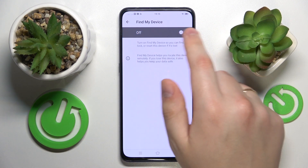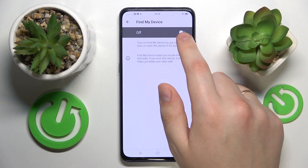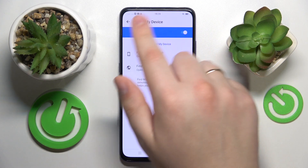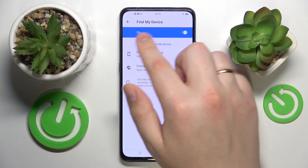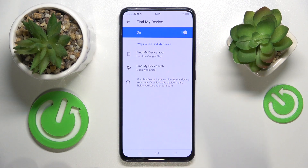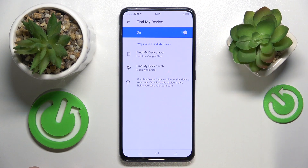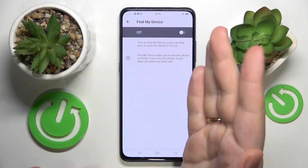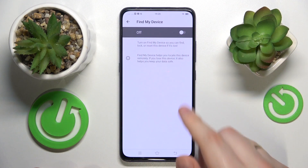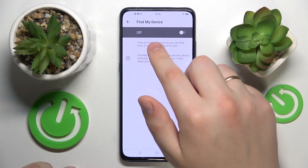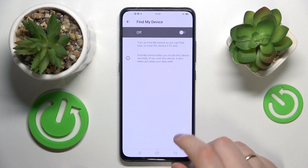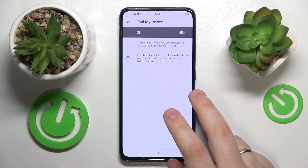Tap on it, and at the Find My Device page, you can enable it by adjusting this toggle — when it shows 'on', the feature is active. You can also turn it off by disabling the respective toggle. As you can see, the toggle now says 'off', which means we have successfully deactivated the Find My Device function.